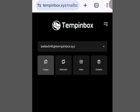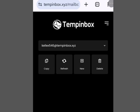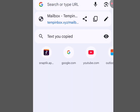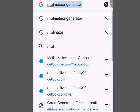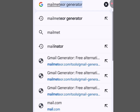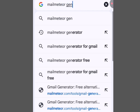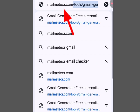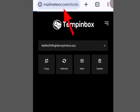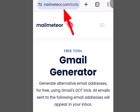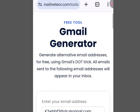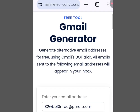The last platform where you can create unlimited email is Mail Meter — mailmeteor.com. Let's visit the website and it is going to bring us here.